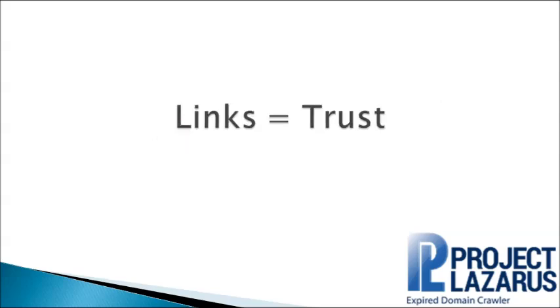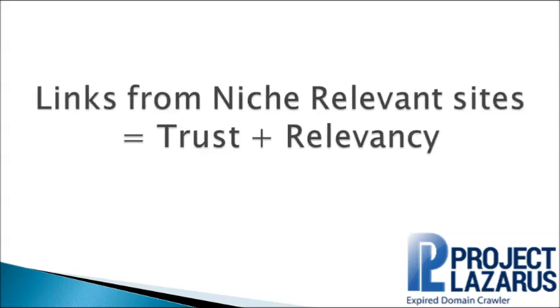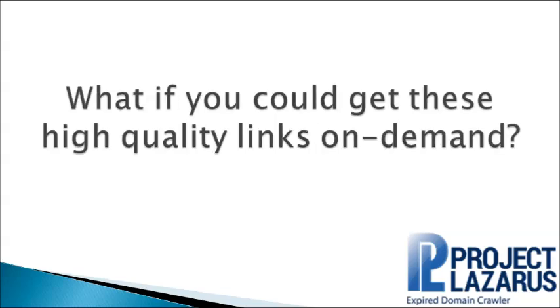Not just any links—links from niche relevant sites. They found that a handful of trusted related websites recommending their visitors to your site is more powerful than thousands of spammy backlinks, and much safer. So now imagine being able to get these trusted related websites to link back to your site on demand every time.